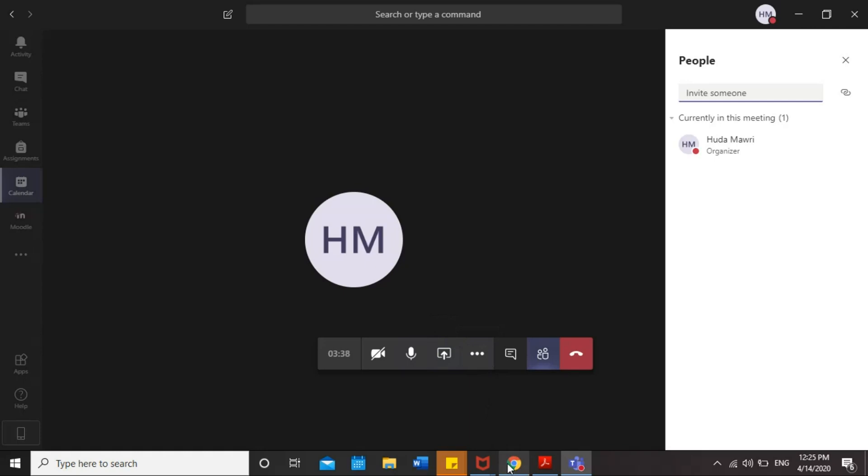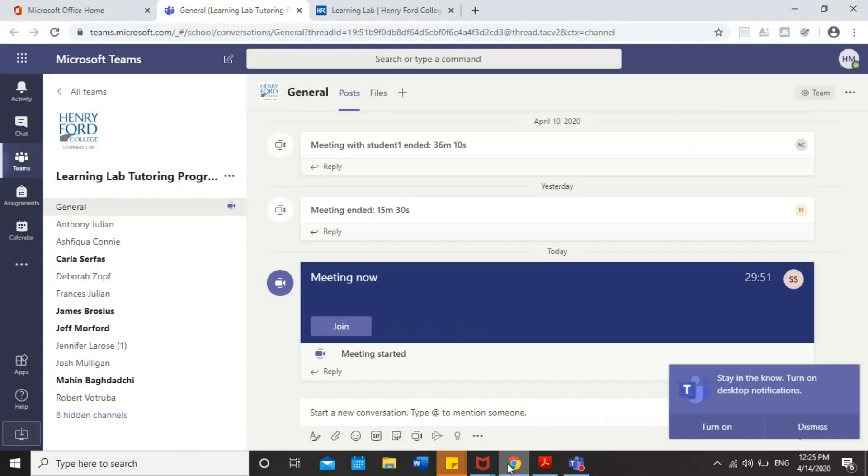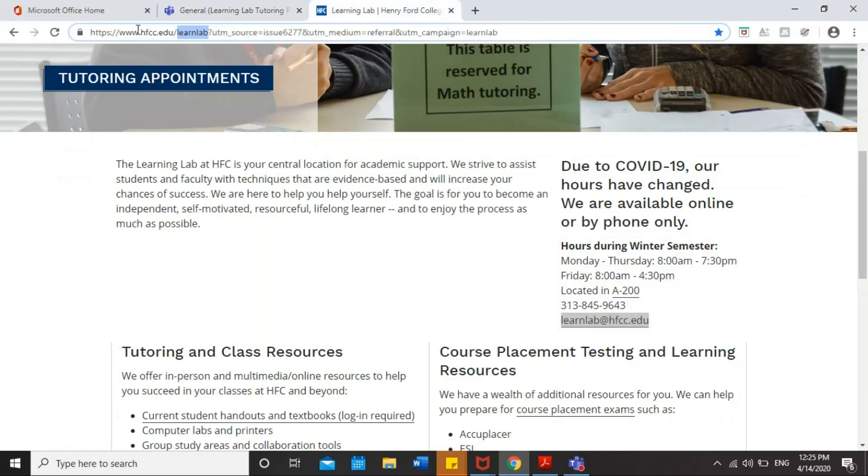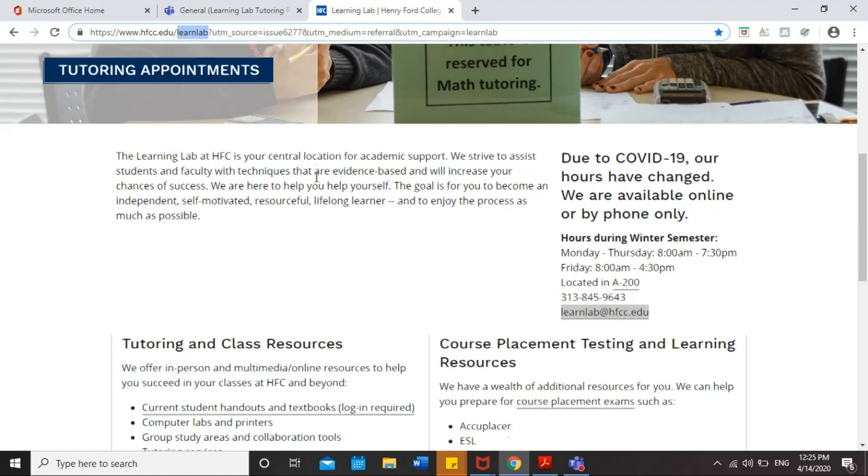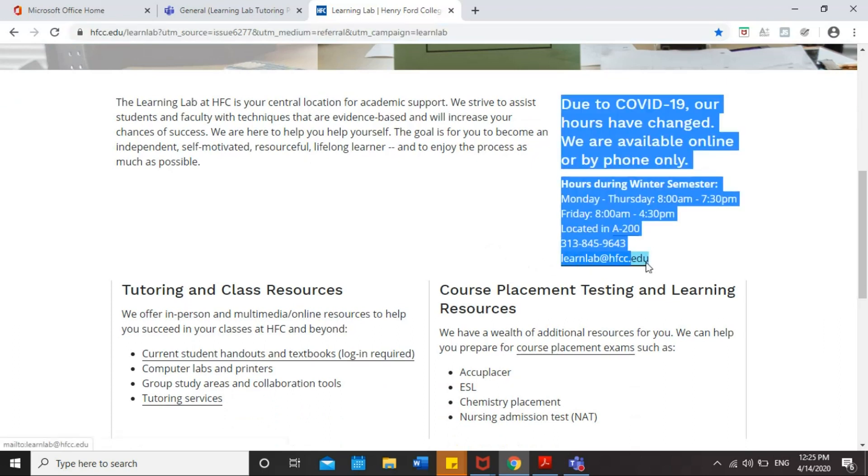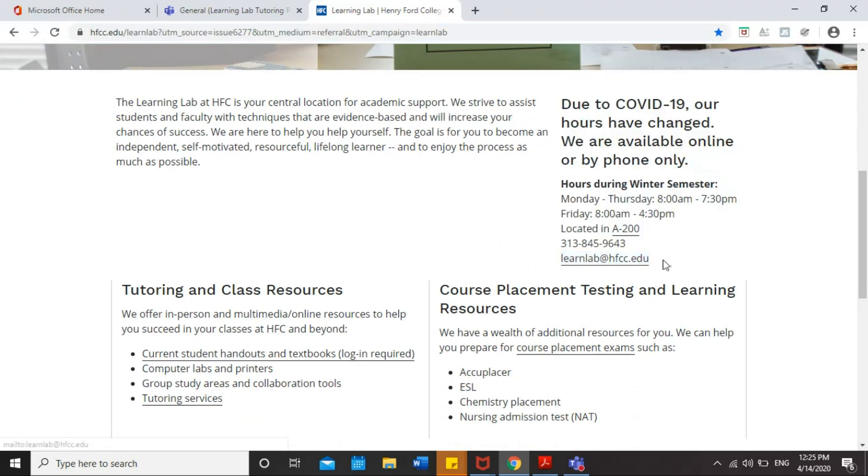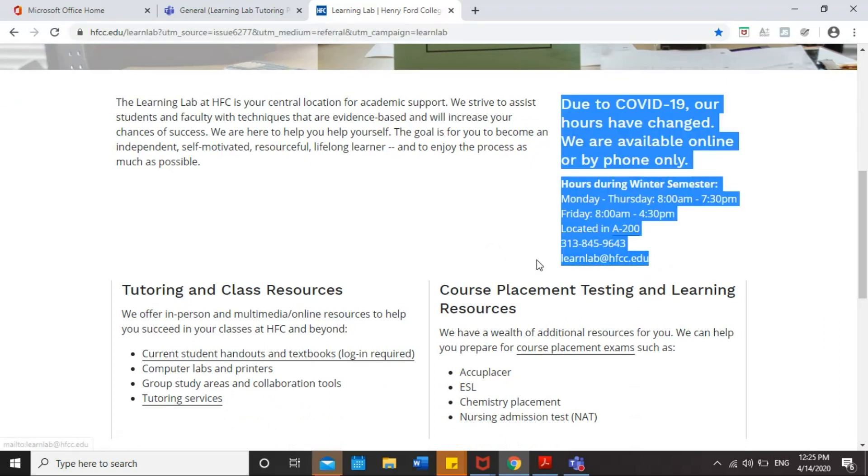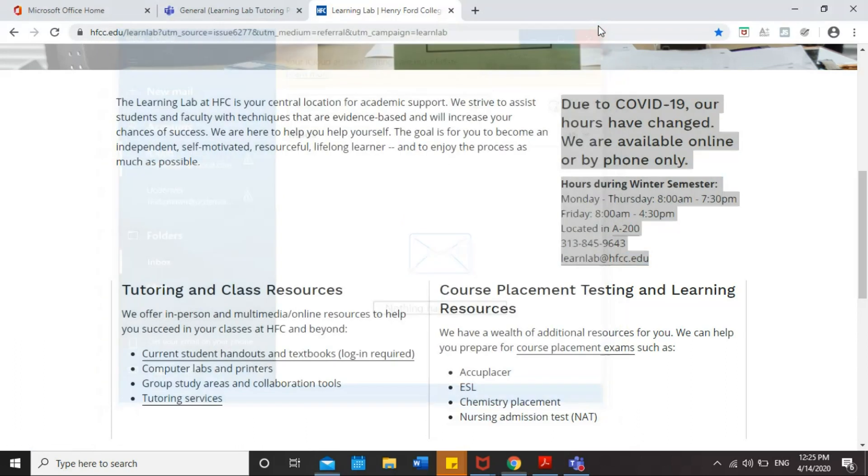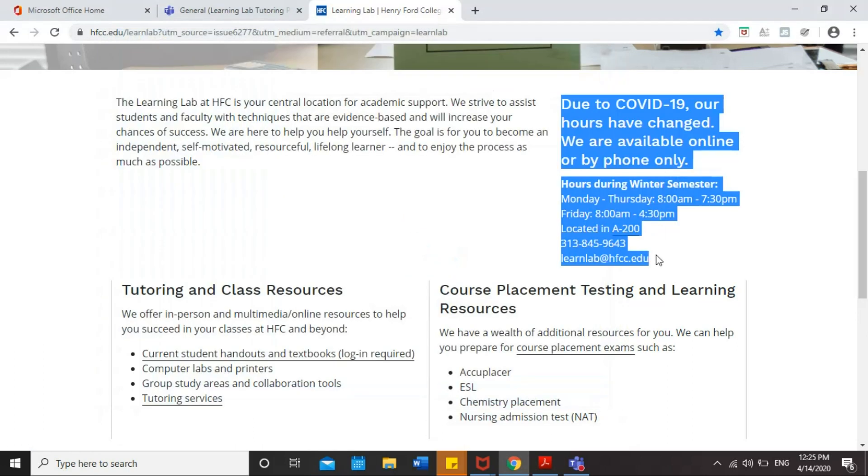You are going to find our email address in our website. Just go to hfcc.edu slash learning lab and then you will find our email address here. So please, if you have any questions, you need any help on that, email us anytime and we're going to reply to you as soon as we can. Thank you.